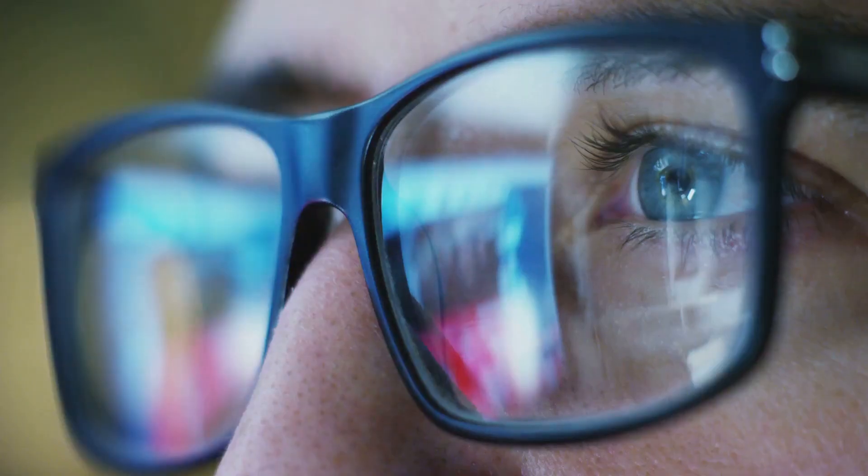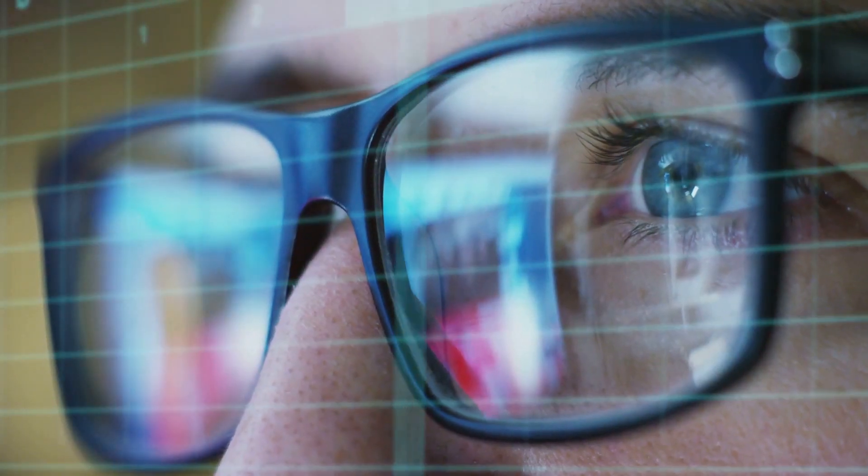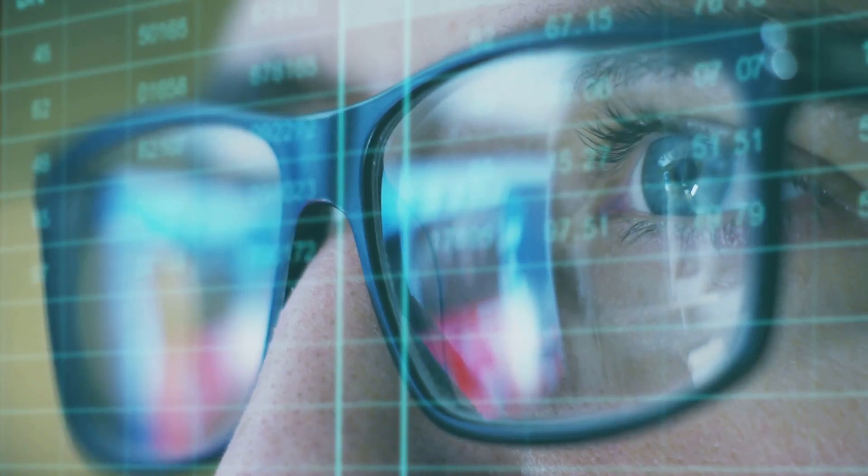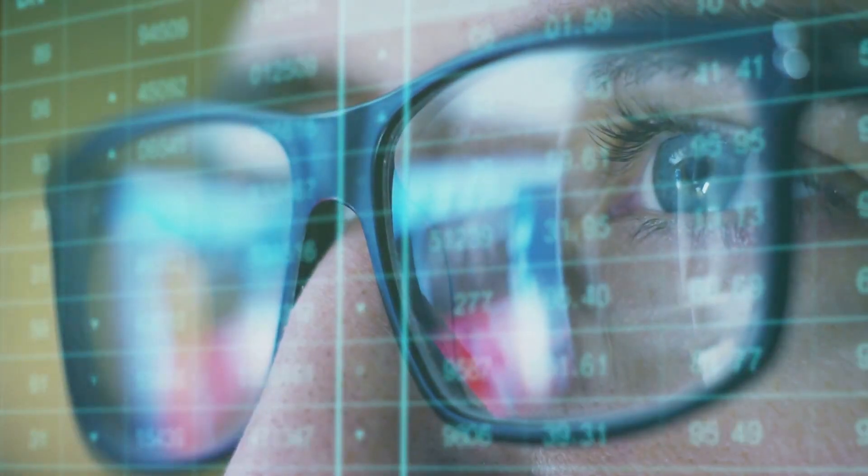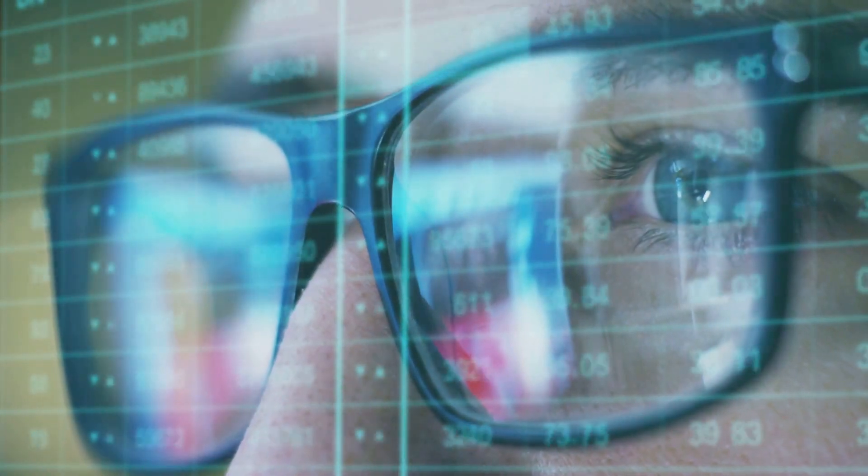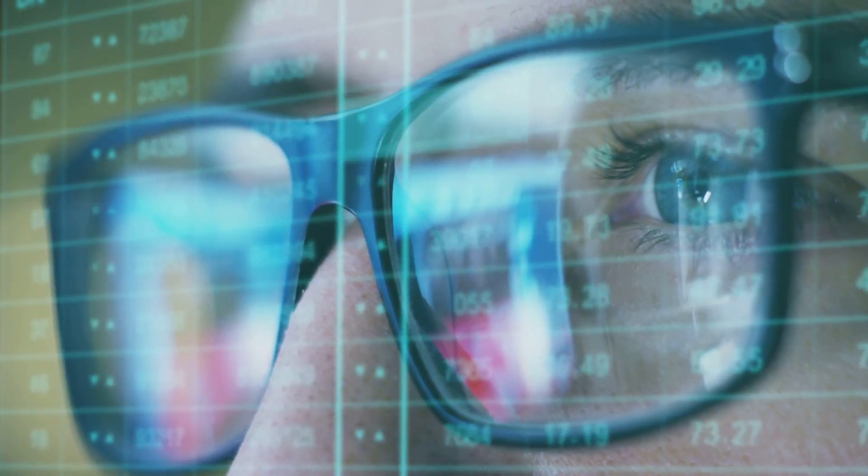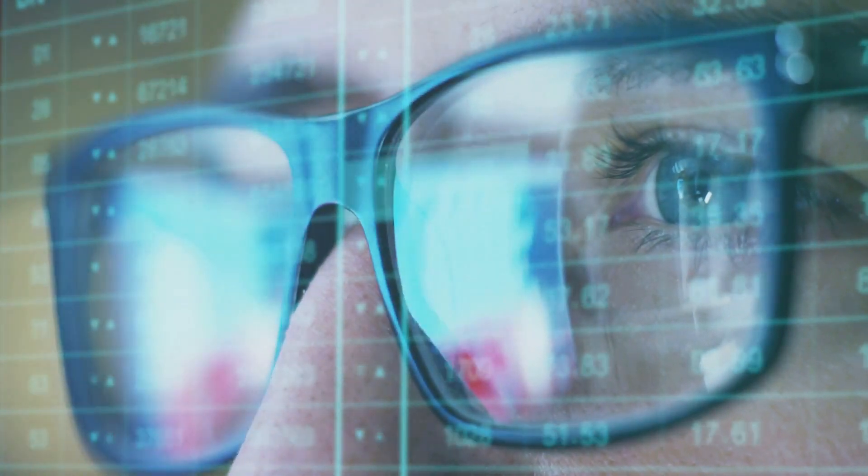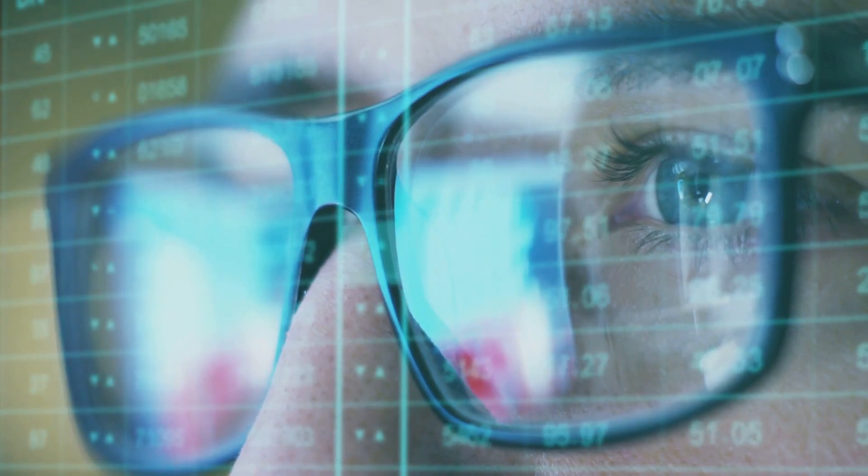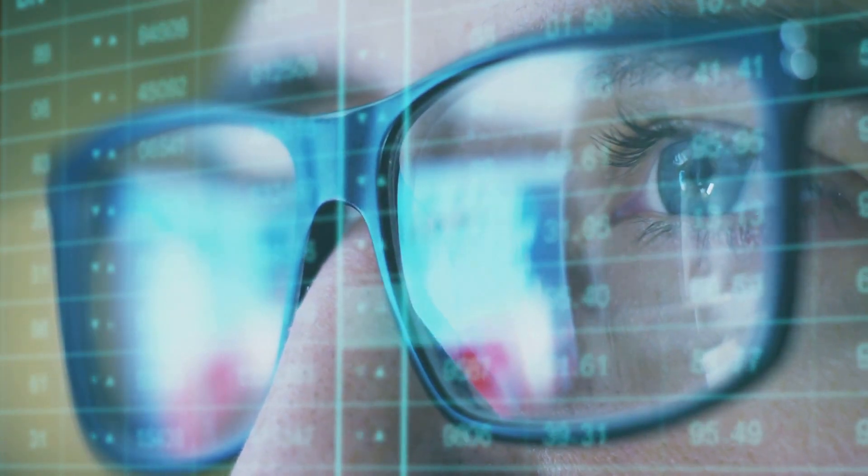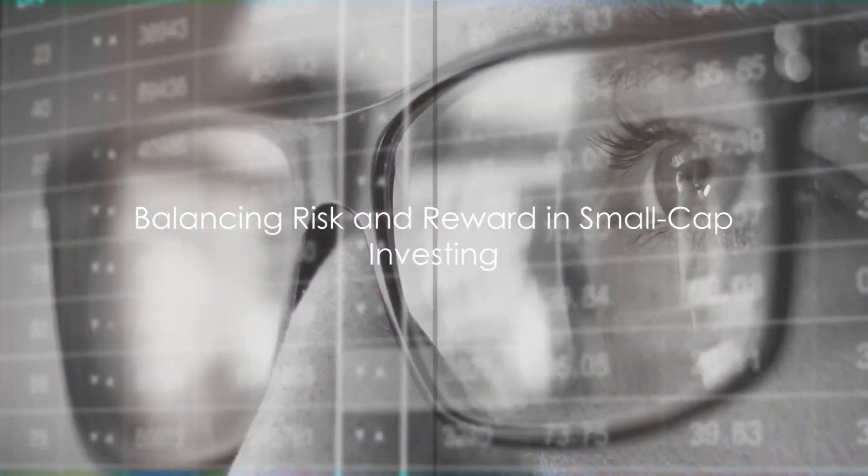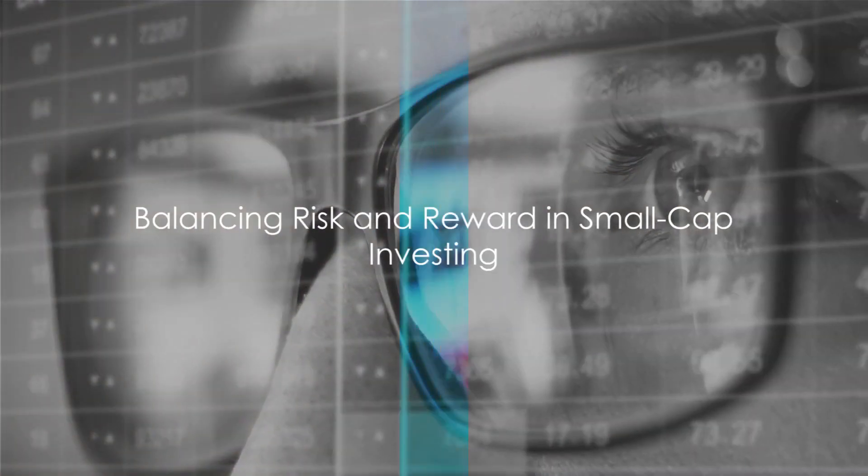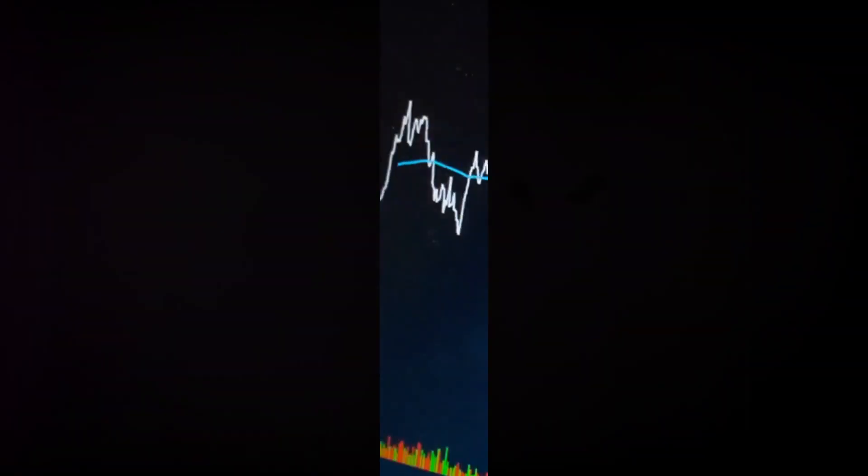Another advantage is the opportunity for discovery. With less coverage by analysts and the media, small-cap stocks can often fly under the radar. This gives savvy investors the chance to uncover hidden gems before the rest of the market catches on. Balancing the risks and rewards of small-cap investing is key to a successful investment strategy. Like any investment, it's about understanding what you're getting into, being prepared for the bumps along the way, and having the patience and foresight to see the potential payoff at the end of the road.